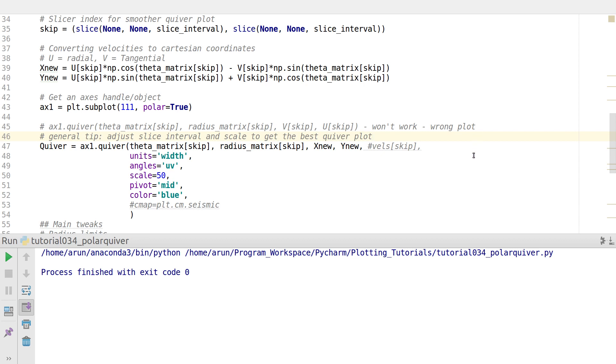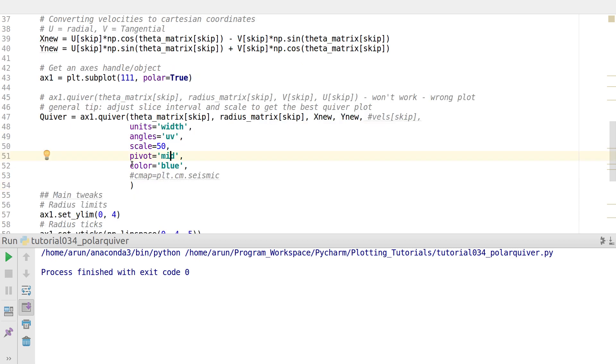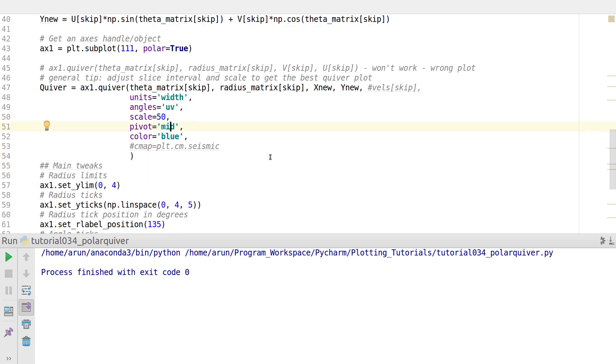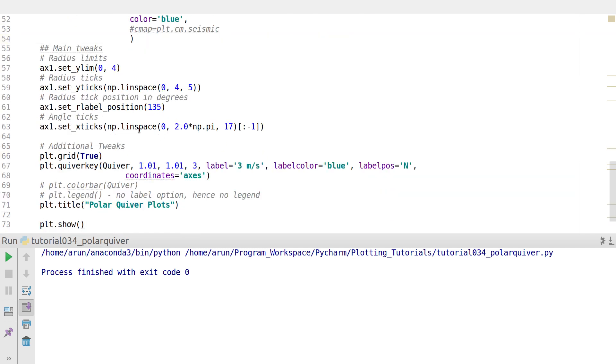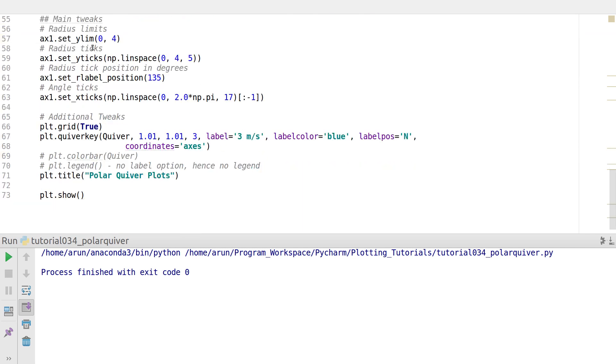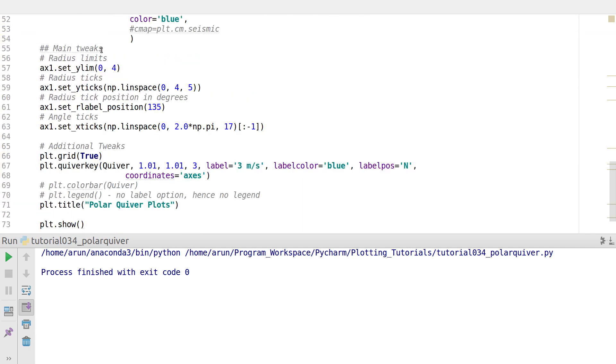The pivot option mentions where the arrows have to turn. If I put pivot equals middle, they're going to turn at the middle. You can also have an option to make it turn at the tip or at the tail. This color option just gives you the ability to specify the color of these arrows.